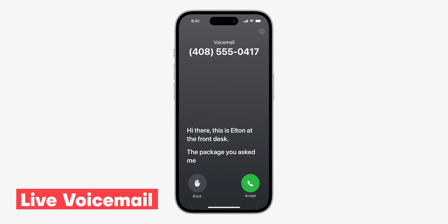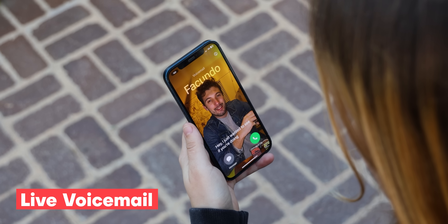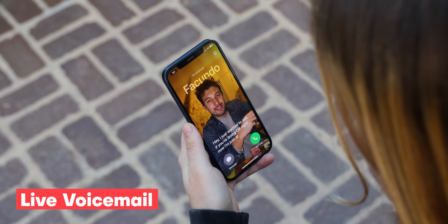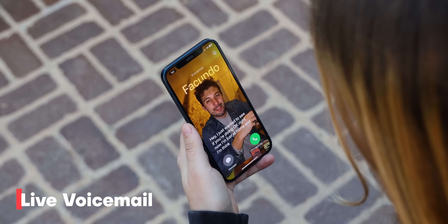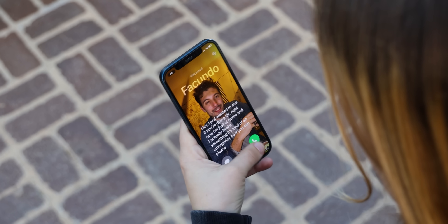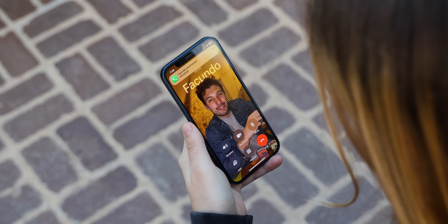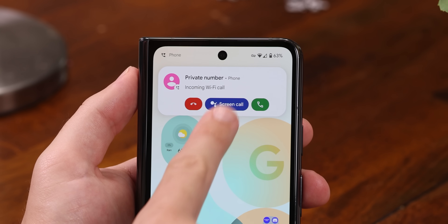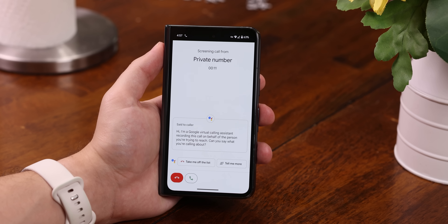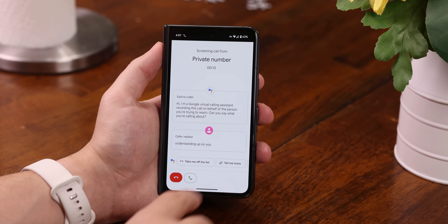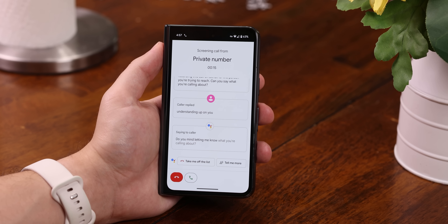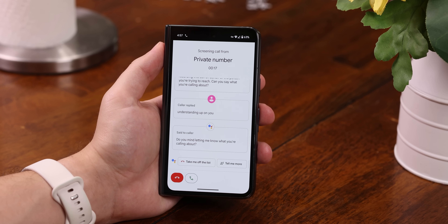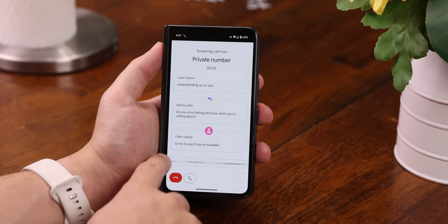Live voicemail on iOS 17 is a big one. Whenever someone calls and leaves you a message, you'll see a transcription in real time as they speak. And if you decide you'd like to answer them after reading what they're saying, you can do that. Most Android phones don't support this, but those that do take it above and beyond. Like on the Google Pixels, they have a similar feature famously known as Screen Call — it lets you see a live transcription of what the person is saying without even answering.